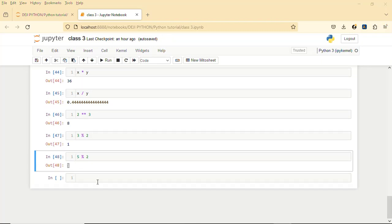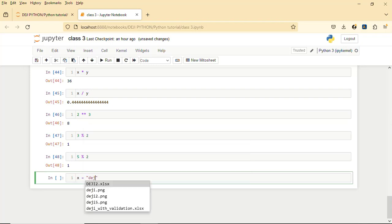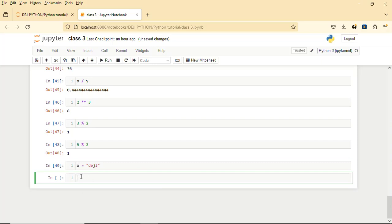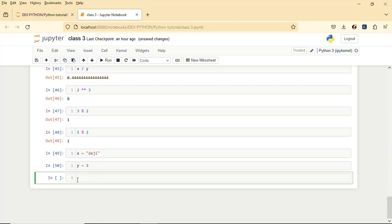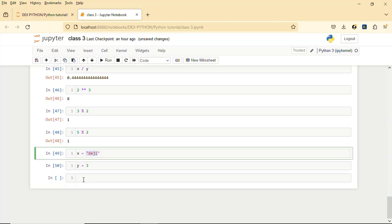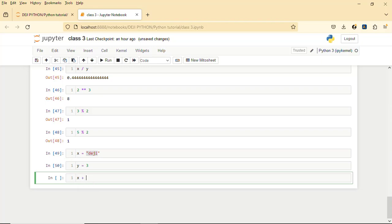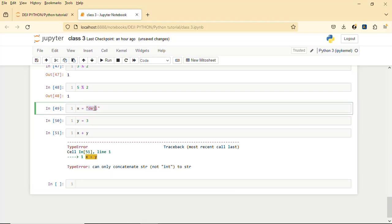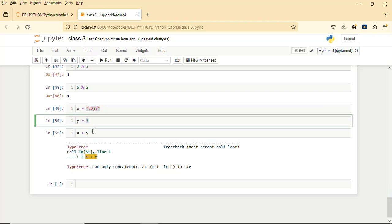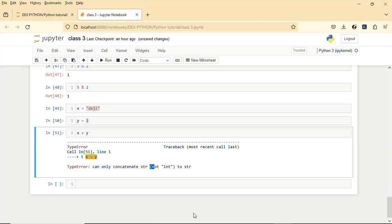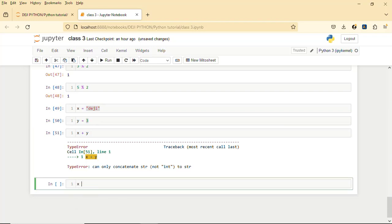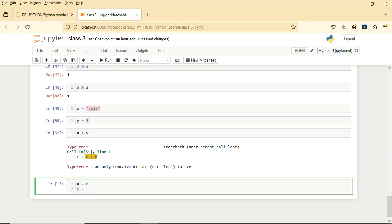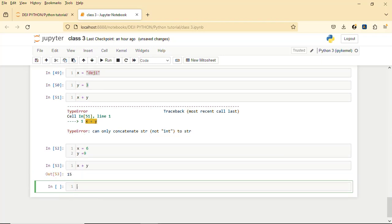Another important thing: let's say you have a string variable dg — s equals 'dg' — and y equals 3. You cannot add a string plus a number together because they are different data types. Doing s + y will give you an error: 'can only concatenate str, not int'. You cannot add a value from one data type with a value from another. If you actually want to add numbers together, use valid numbers: s equals 6, y equals 9, and s + y gives you 15.